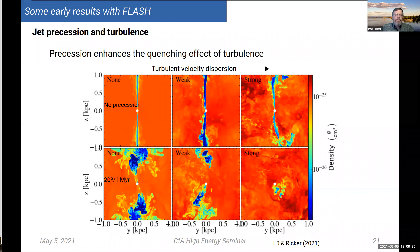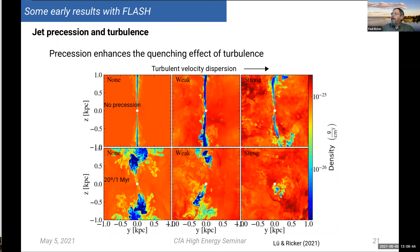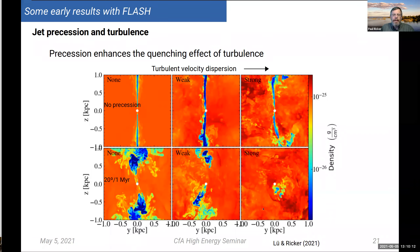We've done calculations looking at the ability of precession to isotropize feedback from jets and how it interacts with larger-scale turbulent flows. We find that as you increase velocity dispersion — with the middle case typical of values from Hitomi in the Perseus cluster — a precessing jet is much more affected by turbulent motions than a non-precessing jet. This interaction between precession and the surrounding flows is likely to be important in governing how effective this feedback is in coupling to the surroundings.